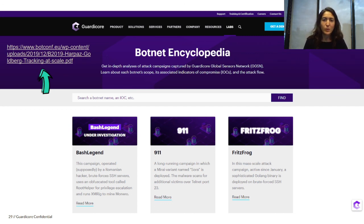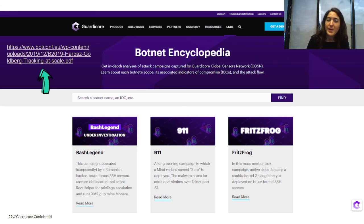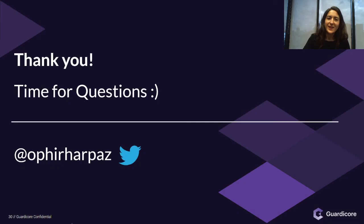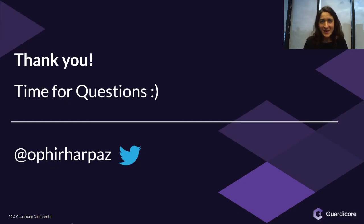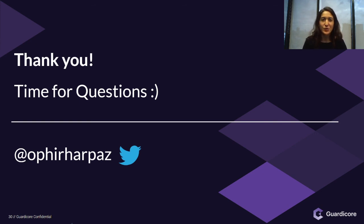We will be very happy to hear from you, collaborate, hear some feedback, and just talk about these threats. I'd like to thank you once again for your time and attention. This is the time for questions — you can ask now or later on Twitter. Thank you.